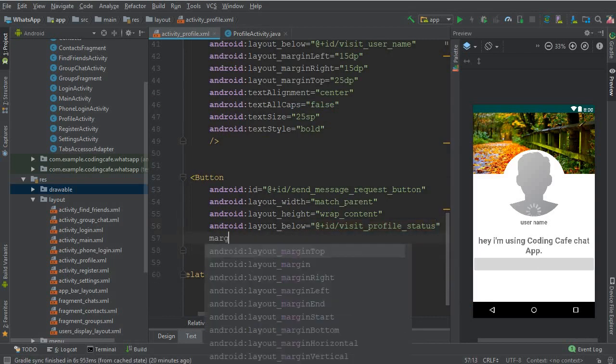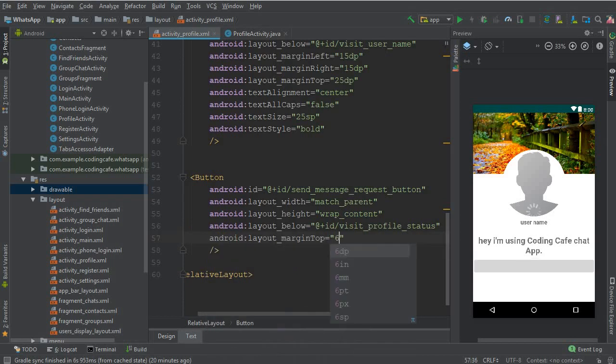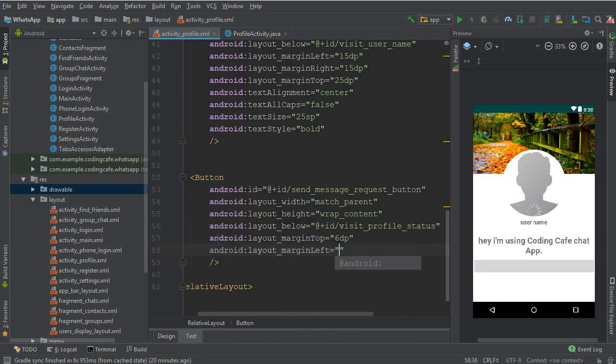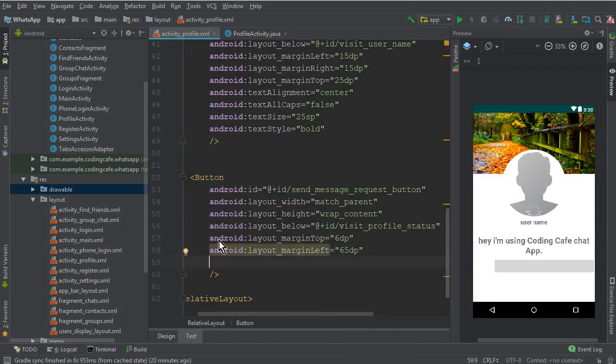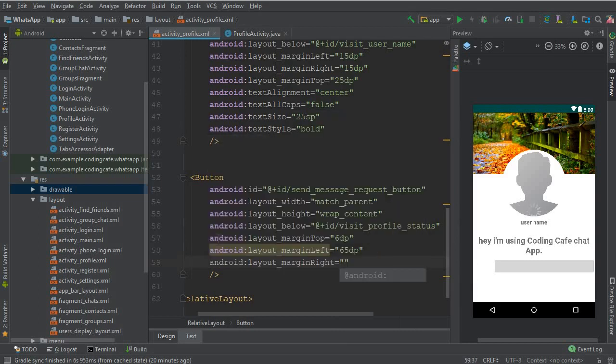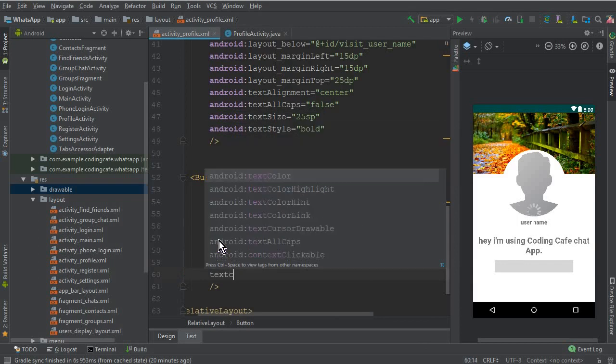Margin top 5 DP and margin left layout margin left 65 DP and from the right it should also be 65 DP, text color.